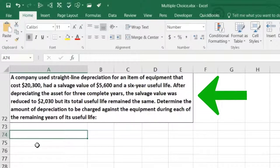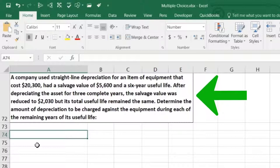After depreciating the asset for three complete years, the salvage value was reduced to $2,030, but its total useful life remained the same. Determine the amount of depreciation to be charged against the equipment during each of the remaining years of the useful life.